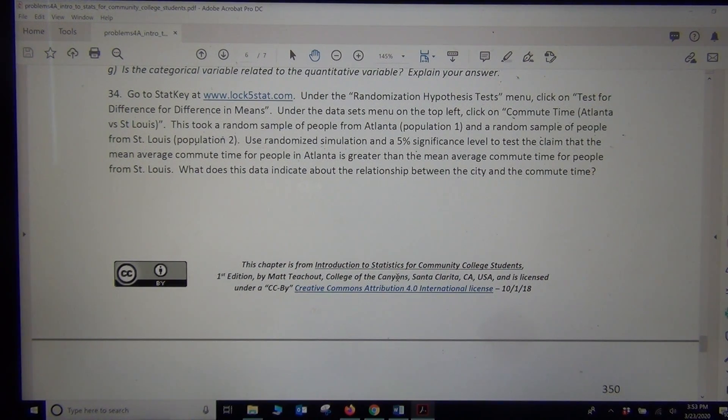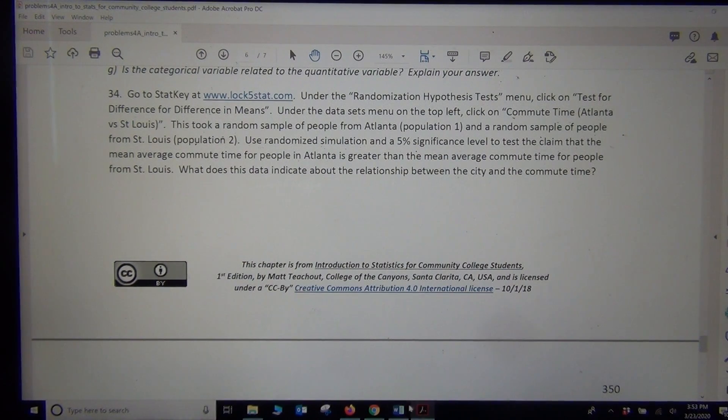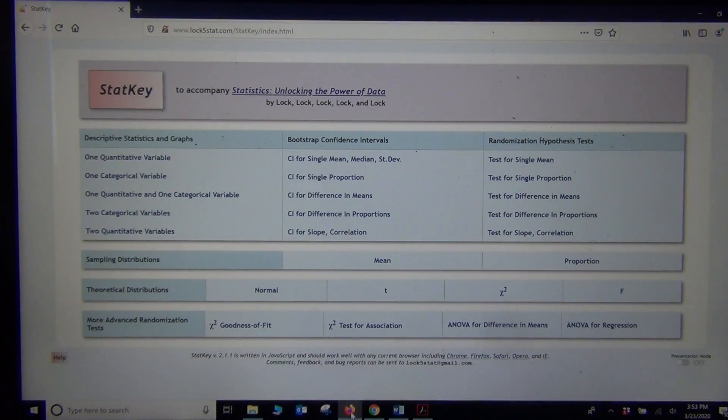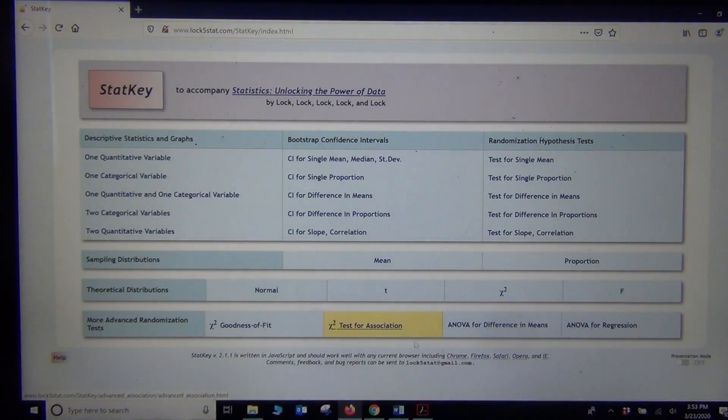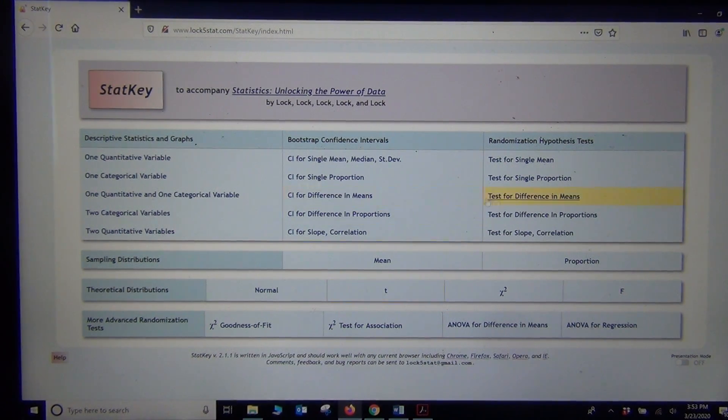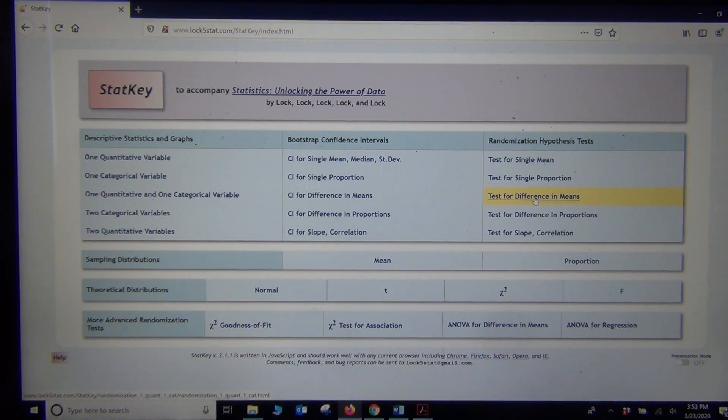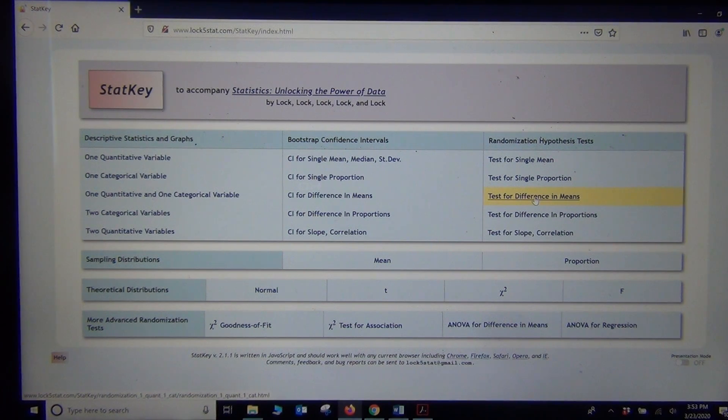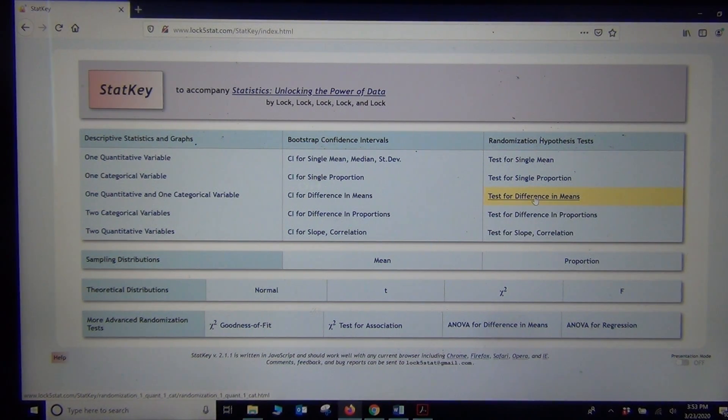Okay, so let's go ahead and look at that. Now this is a randomized simulation. And again, it looks like we have two separate groups. So we're going to go with test for difference in means. So randomization, hypothesis test, test for difference in means in StatKey. I think it told you what to click on in the problem.